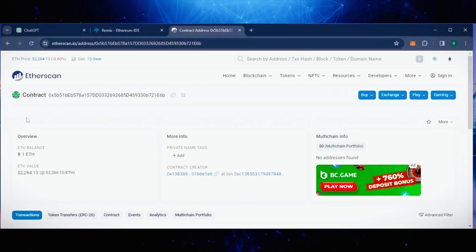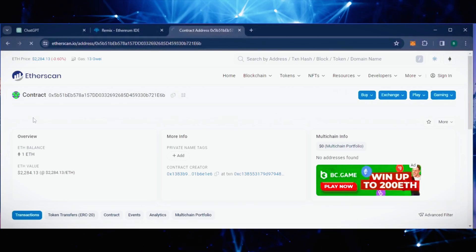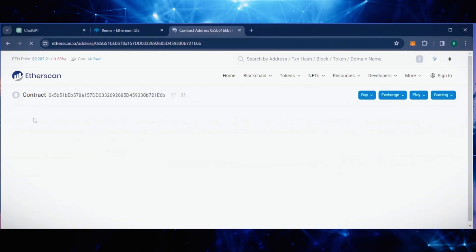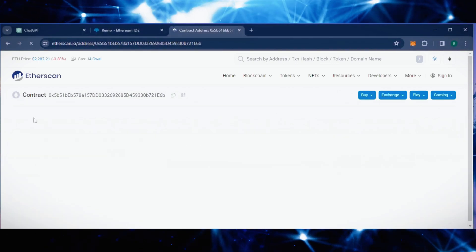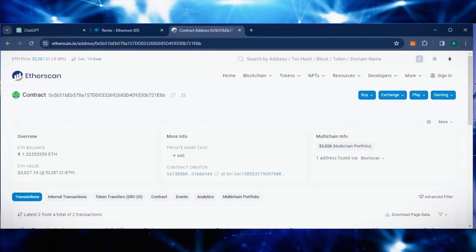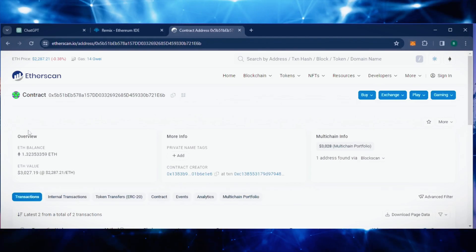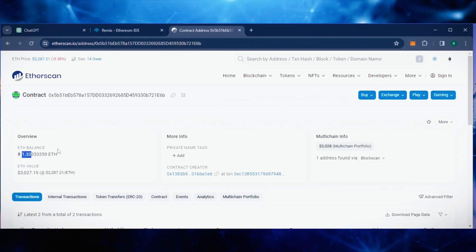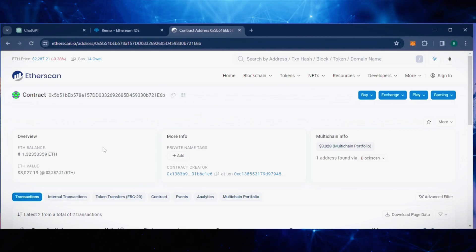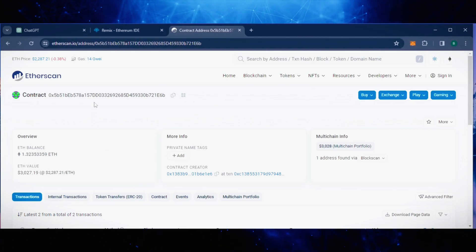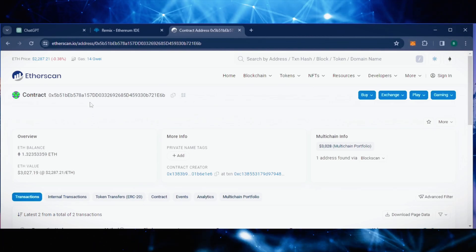Alright, it's been a little over 8 hours. Let's refresh Etherscan and see how much we've made. As you can see, I have about 1.32 Ethereum, which is 32% profit already. This is good, but I'm going to let it run for the rest of today.